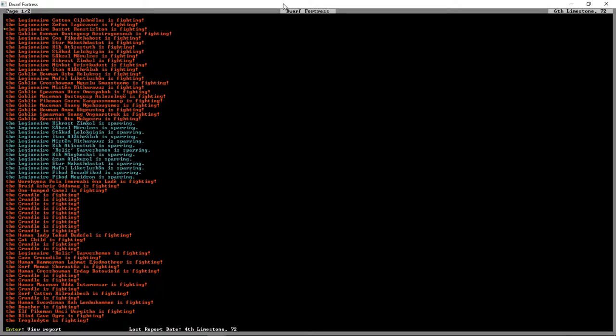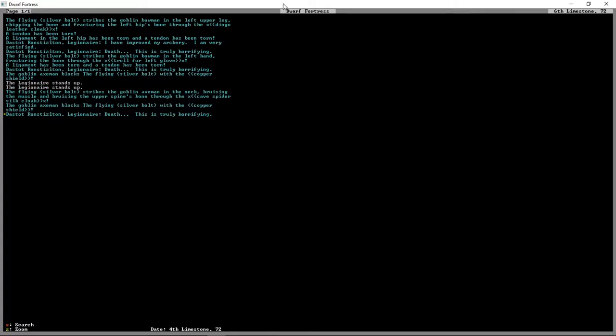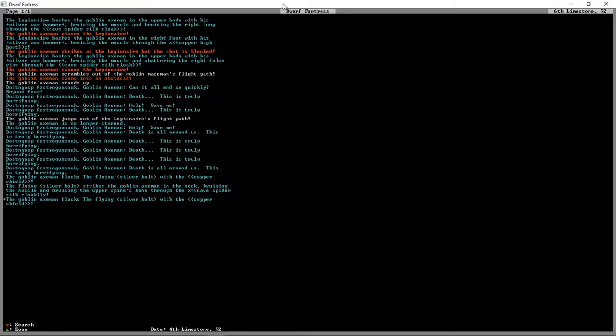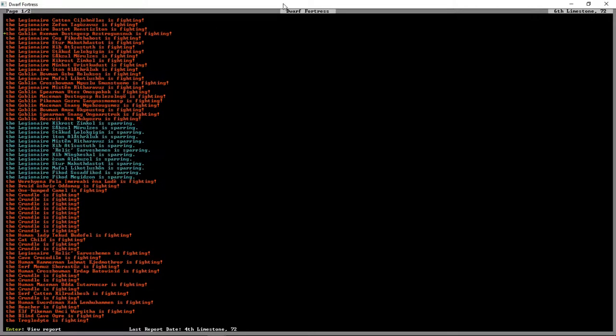Let's take a look. So we've got silver bolts doing their job. Let's take a look at this goblin axman. Let's see how his day went. He got bashed in the upper body with a silver war hammer. Bruised his lung. Bashed again. Bruising muscle. Bashed again. Shattering the right false ribs. That sounds painful. And then he just kind of keeled over and seems like he just keeled over and died.